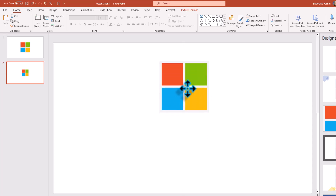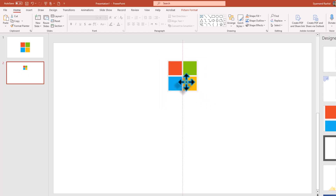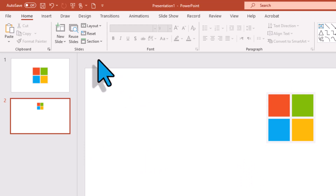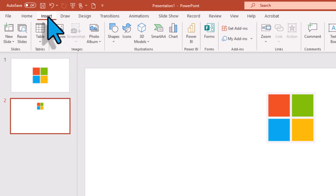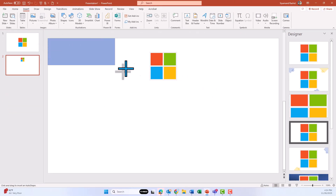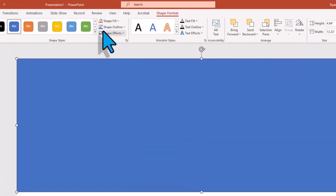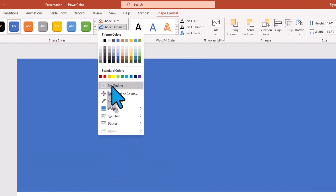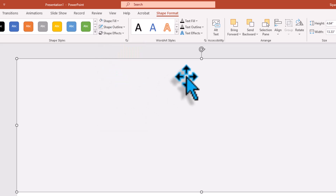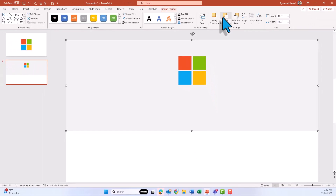Move the logo up a little bit and make it smaller. Now we need a background, so go to the Insert tab and get a square shape. Click Insert, go to Shapes, choose the square, and click and drag to cover the end of the slide. Change the outline color to no outline, then for the shape fill choose any color — I'll choose gray. Then click Send Backward.